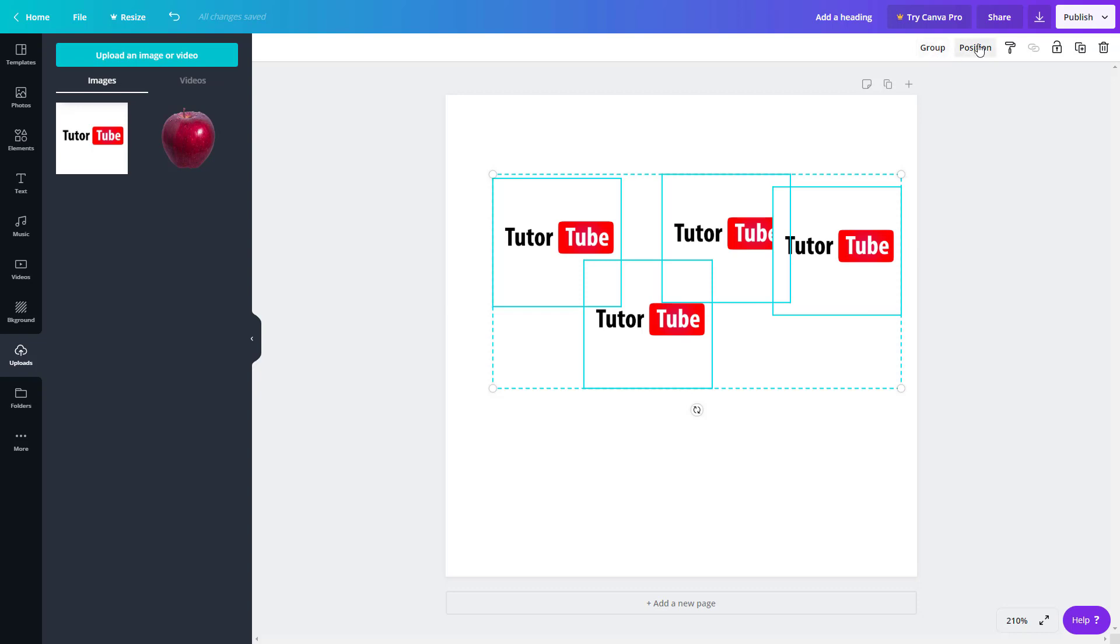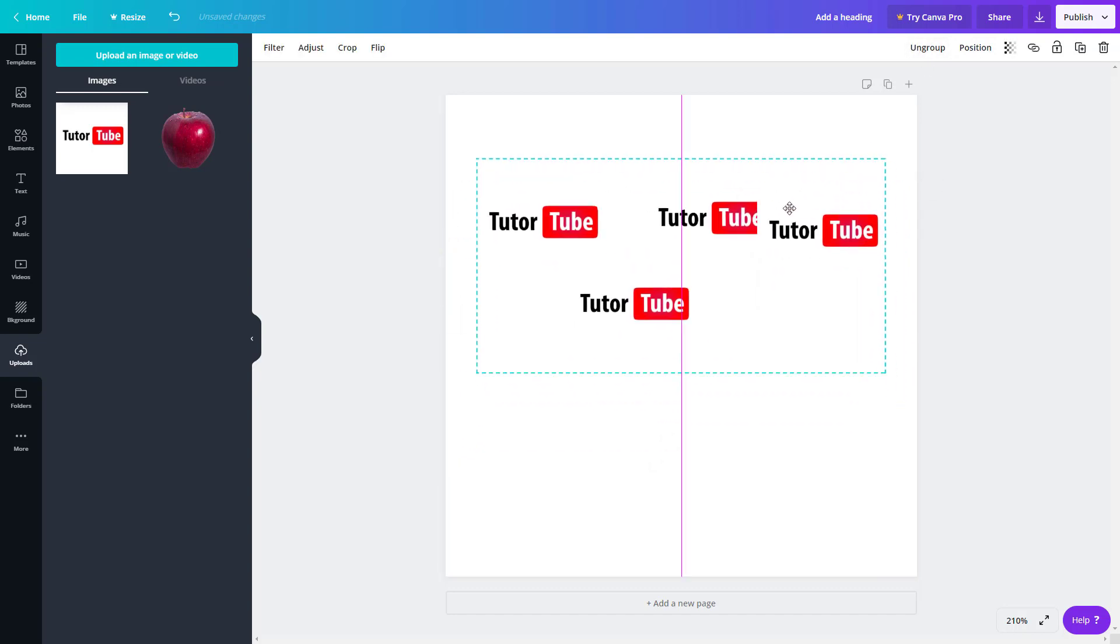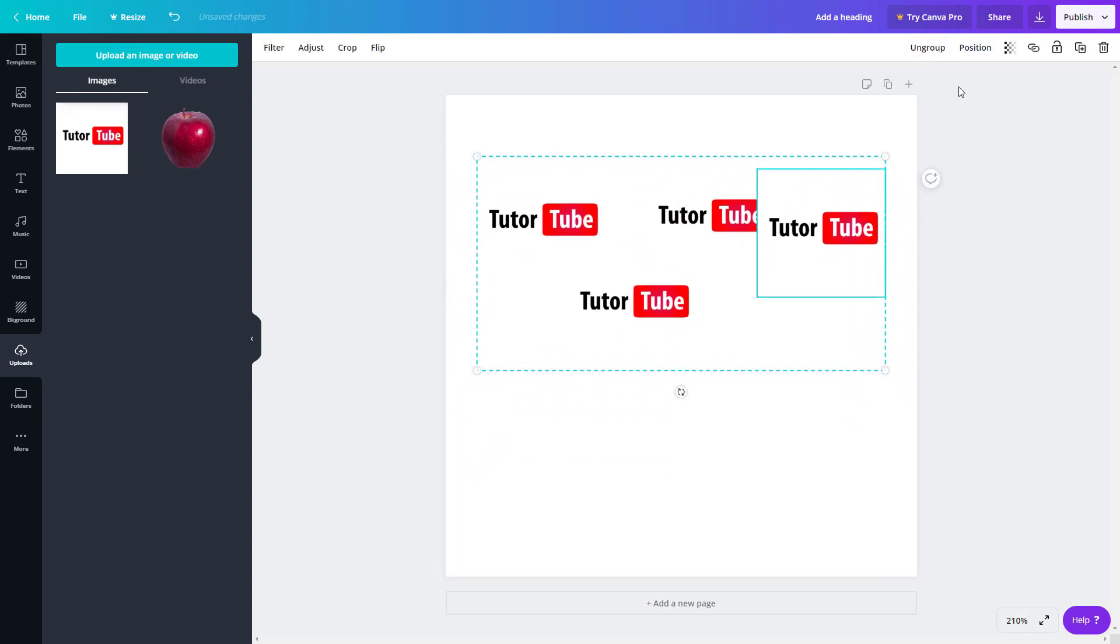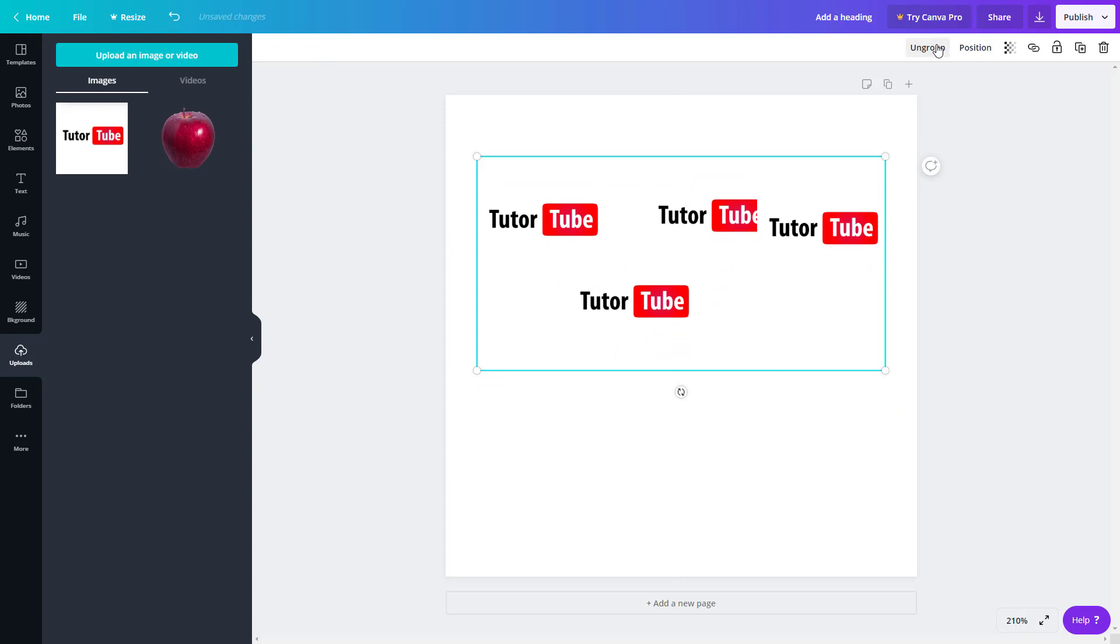So what I can do is I can group this, I can position it, I can group it, I can ungroup it. Group it, all of them become one, and ungroup it, all of them become different, just like this.